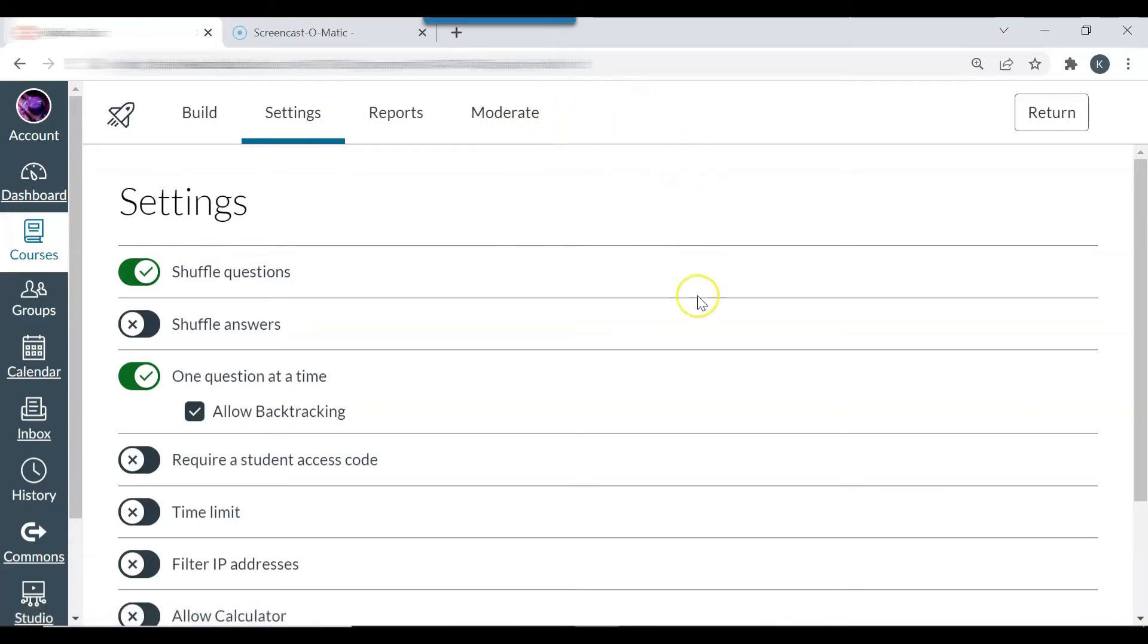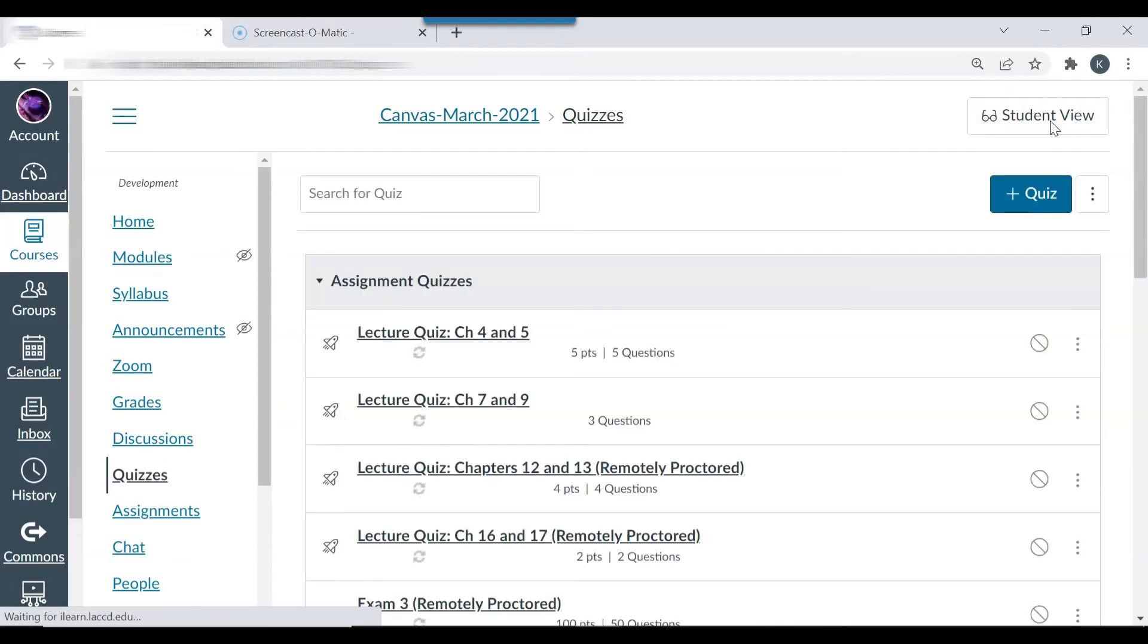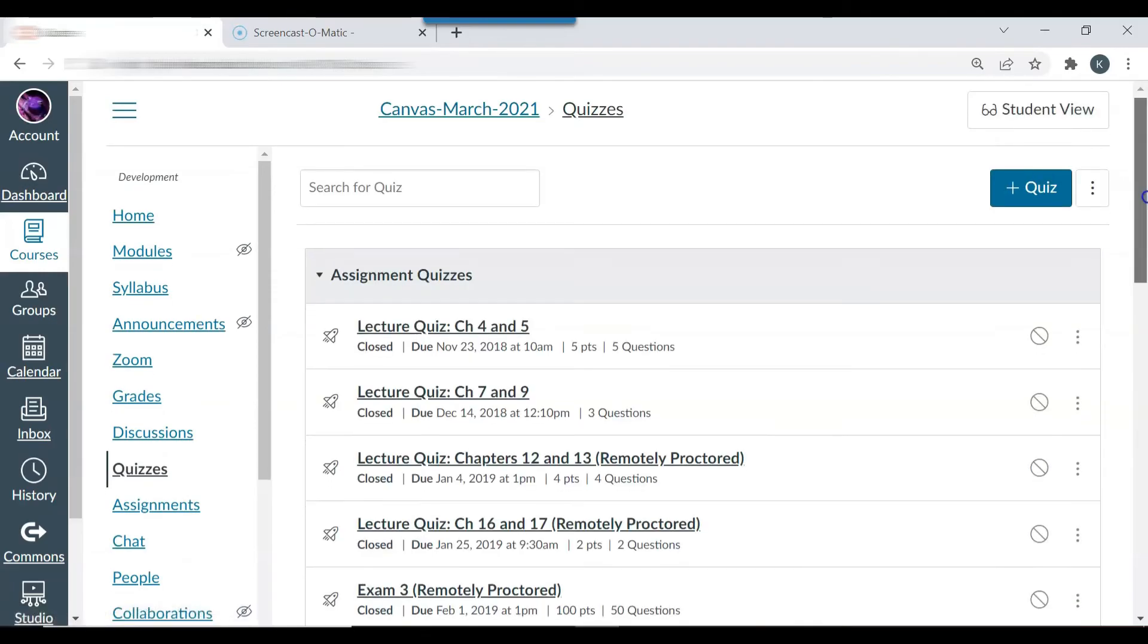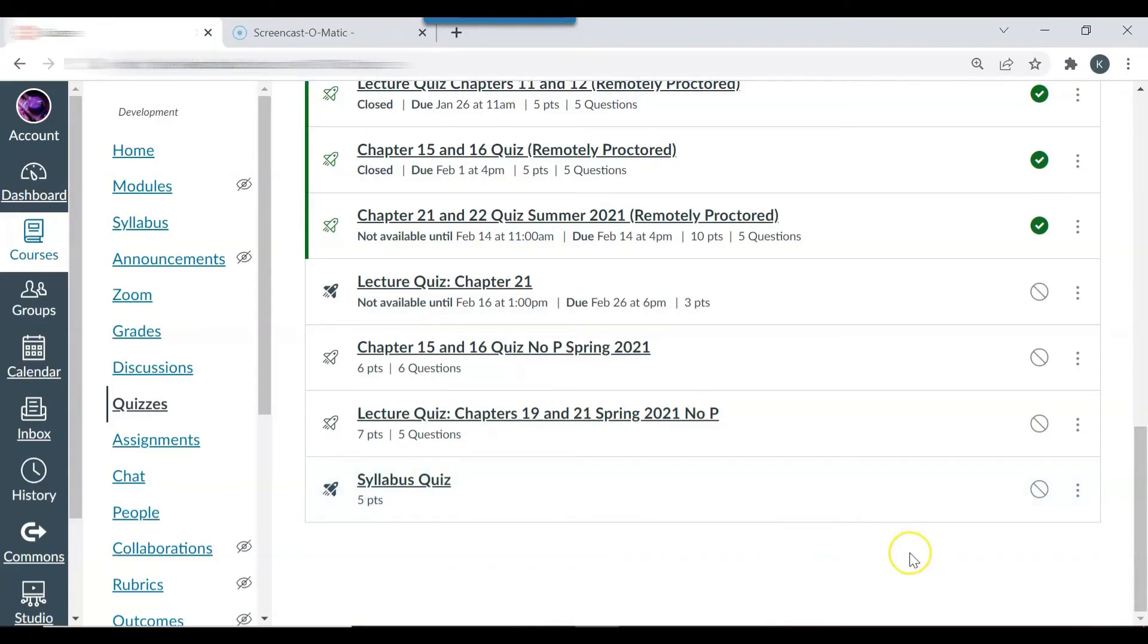So now I'm done with the quiz. Now I'm going to select return. I have saved the quiz. You can see that the syllabus quiz is here. The next thing that I want to do is publish the quiz.